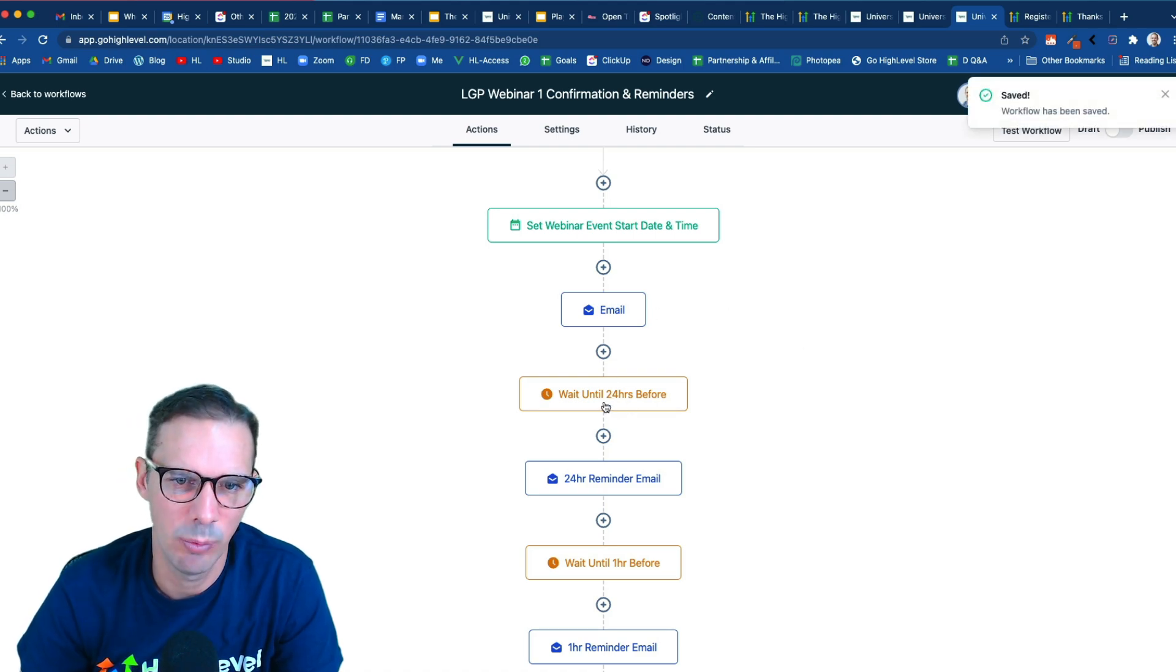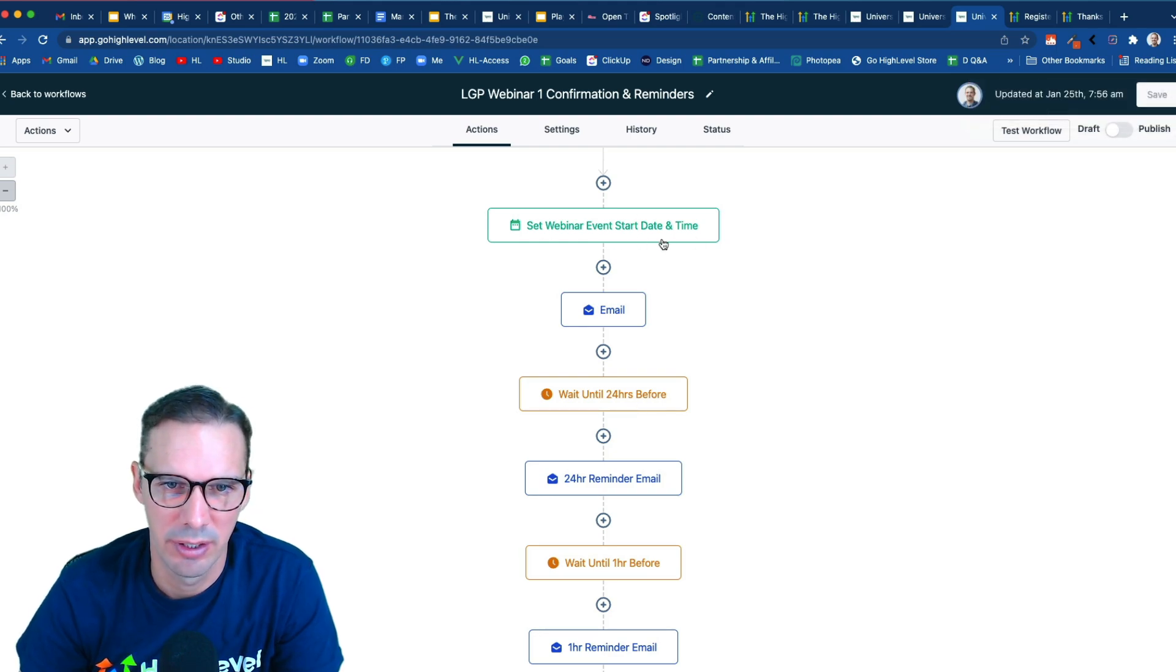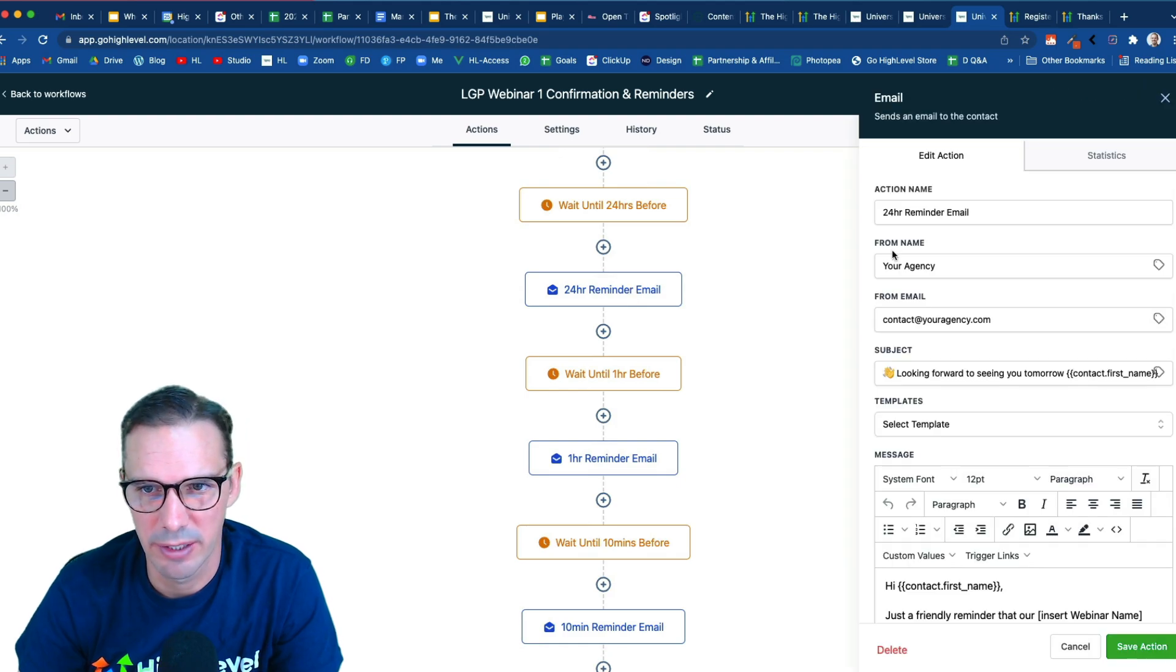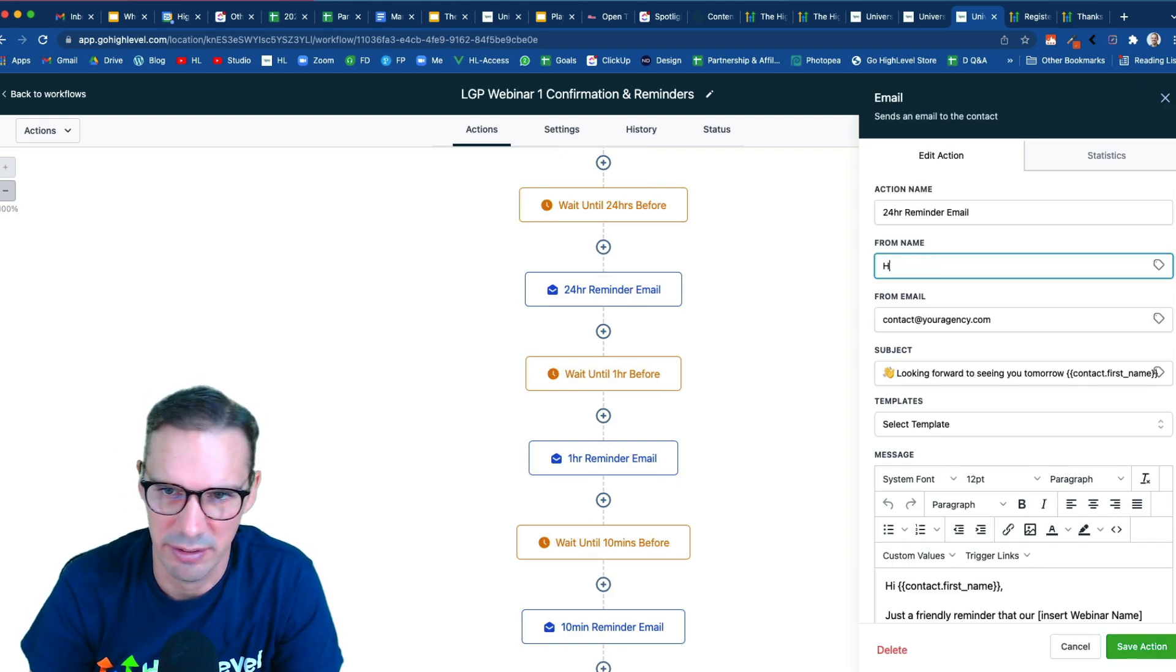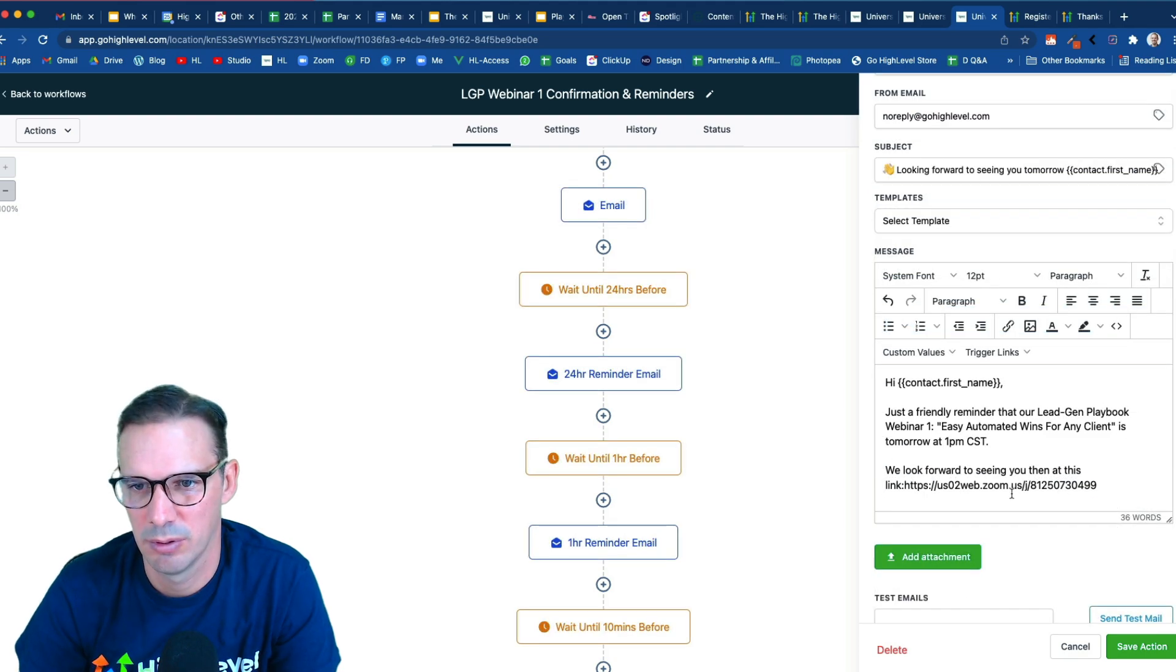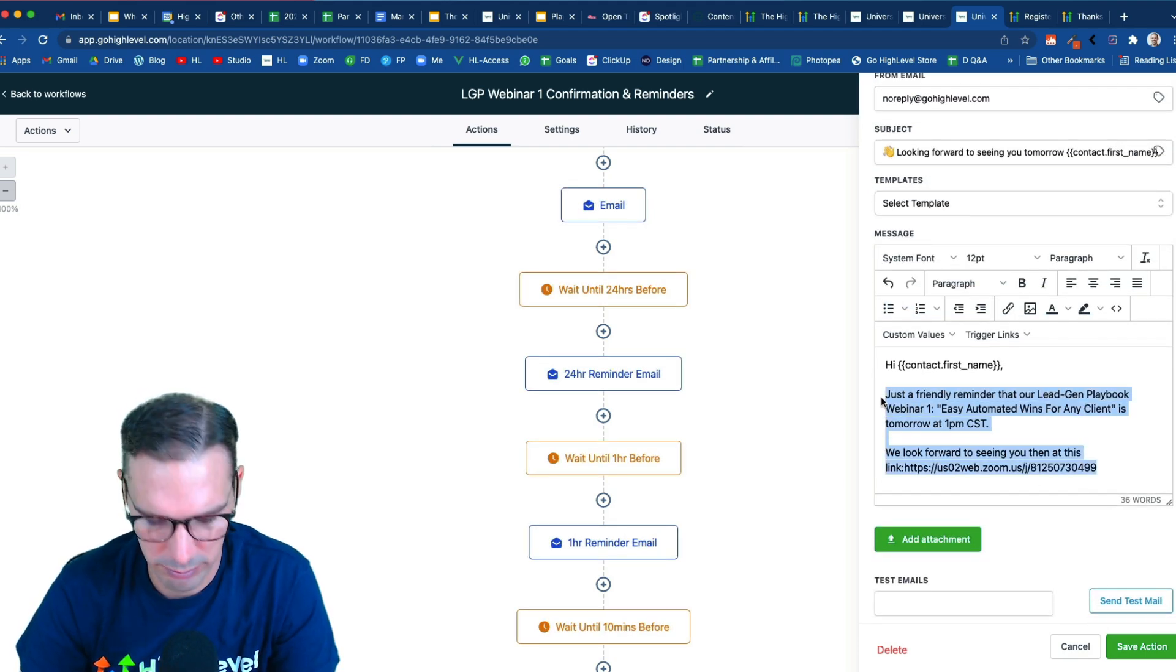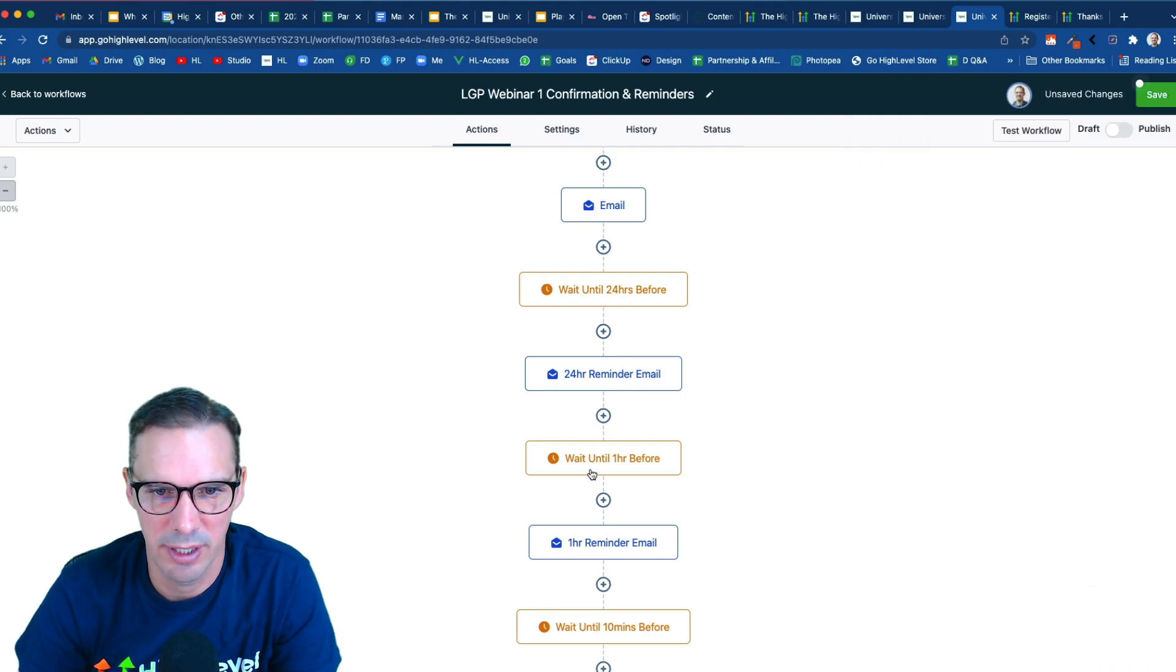Next, we get a wait step until 24 hours before my event start date and time. So this is going to be a 24 hour reminder email. So now I just have to come in here and again, customize it. So this would be high level. Okay, great. And then I'm going to copy this because it's probably going to be the same in my next reminder. So I'm going to hit save. Okay, great. That's my 24 hour.